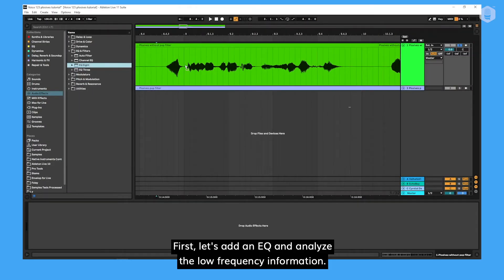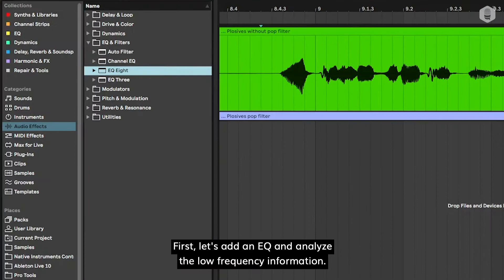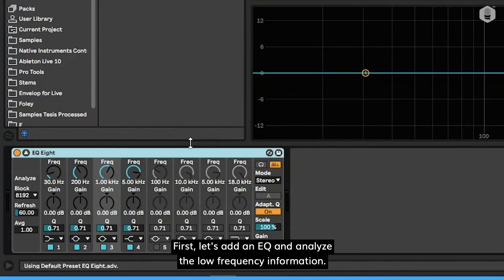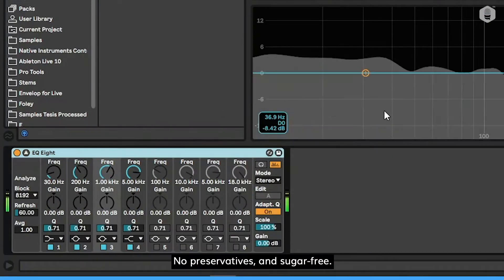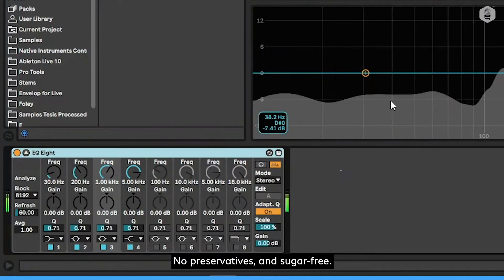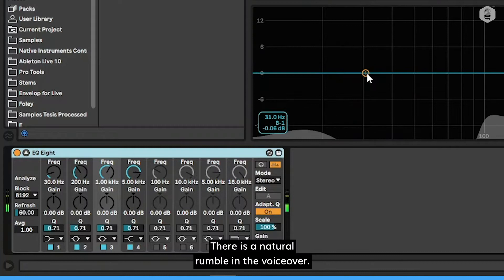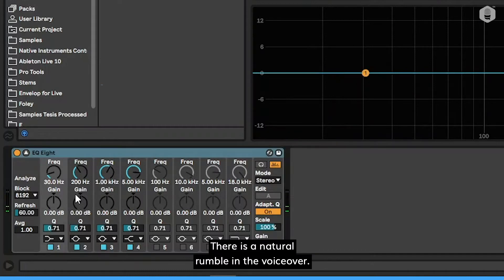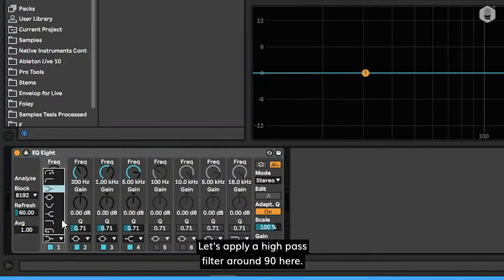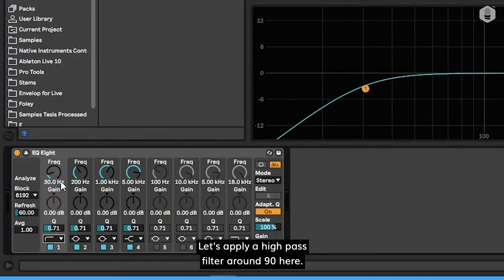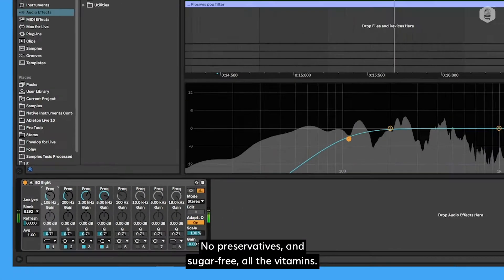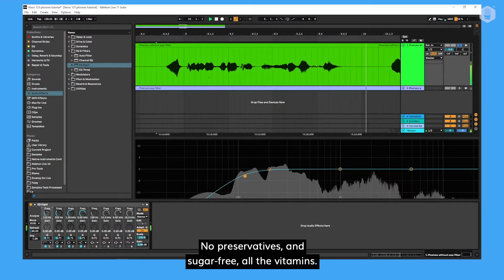First, let's add an EQ and analyze the low frequency information. No preservatives and sugar free. There is a natural rumble in the voiceover. Let's apply a high pass filter around 90 hertz. No preservatives and sugar free.